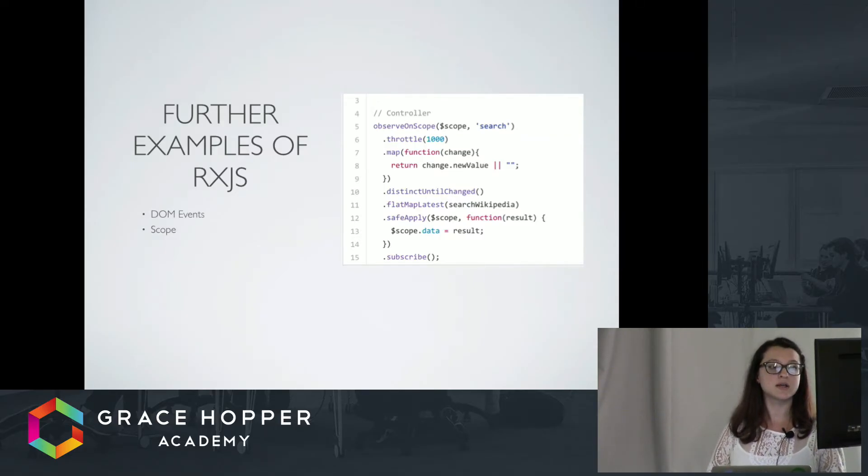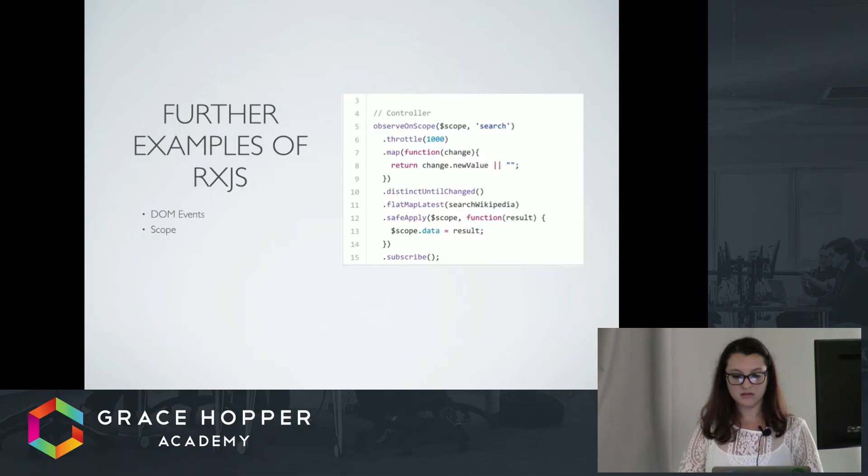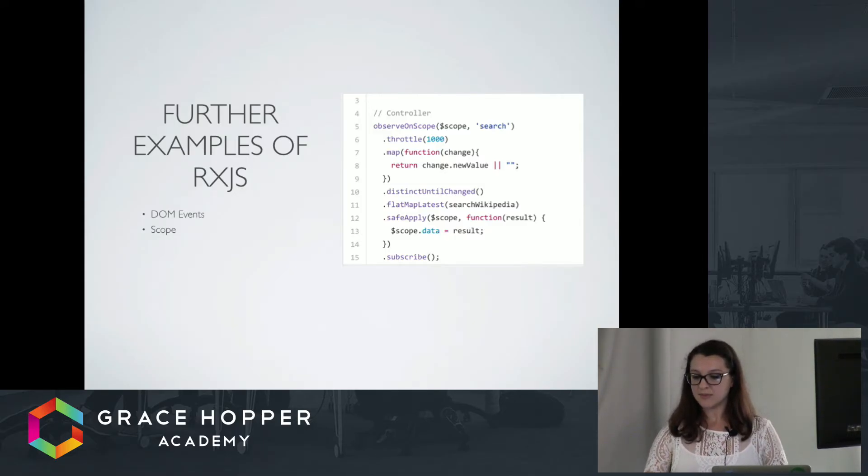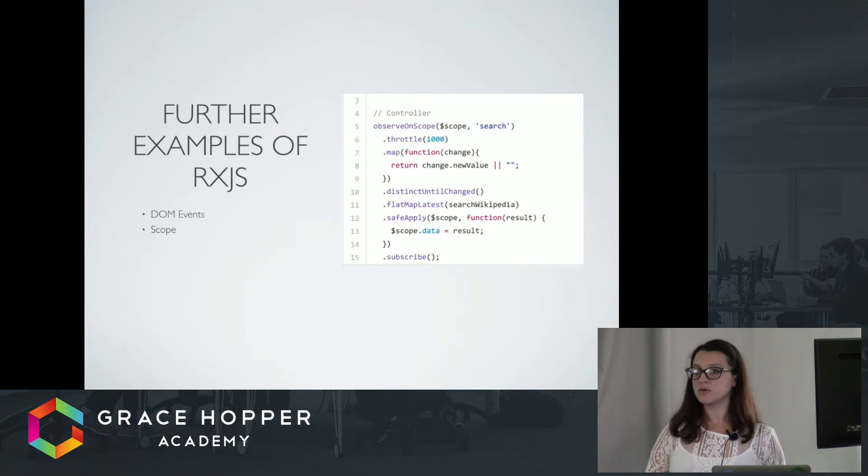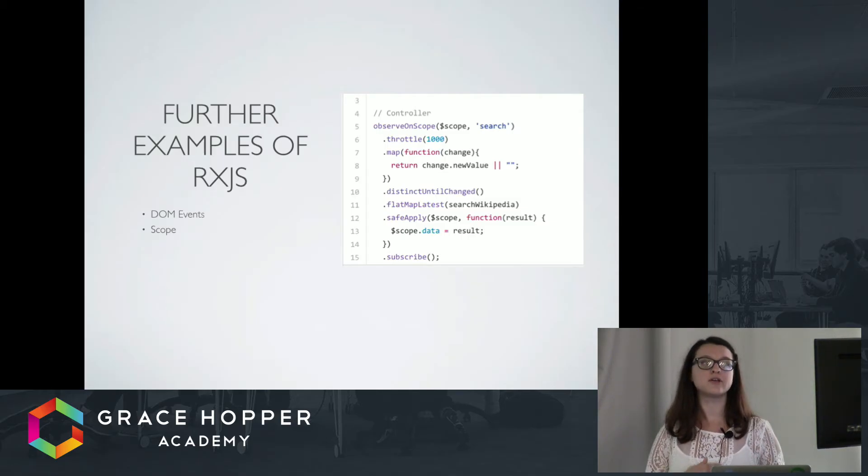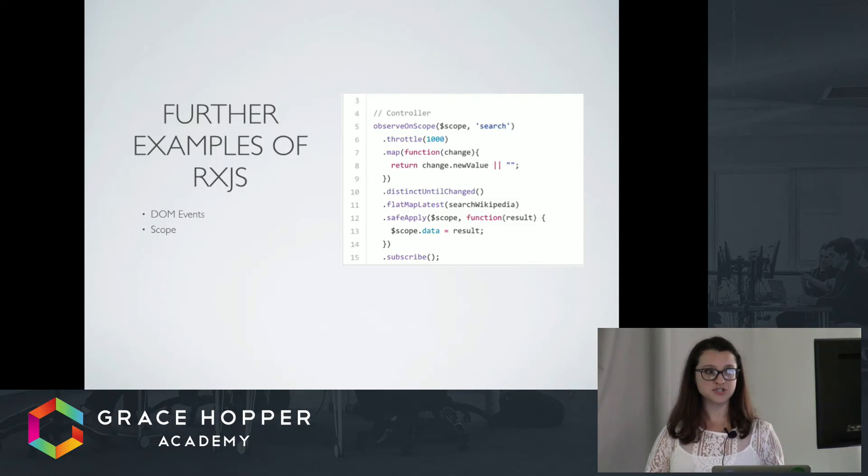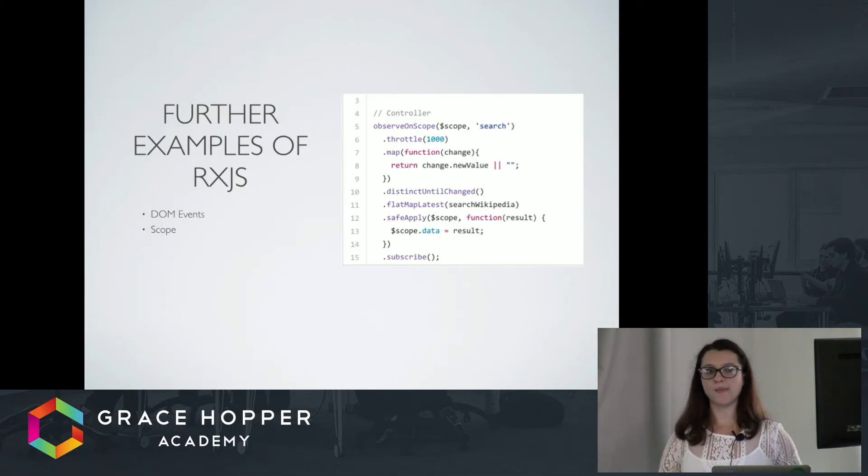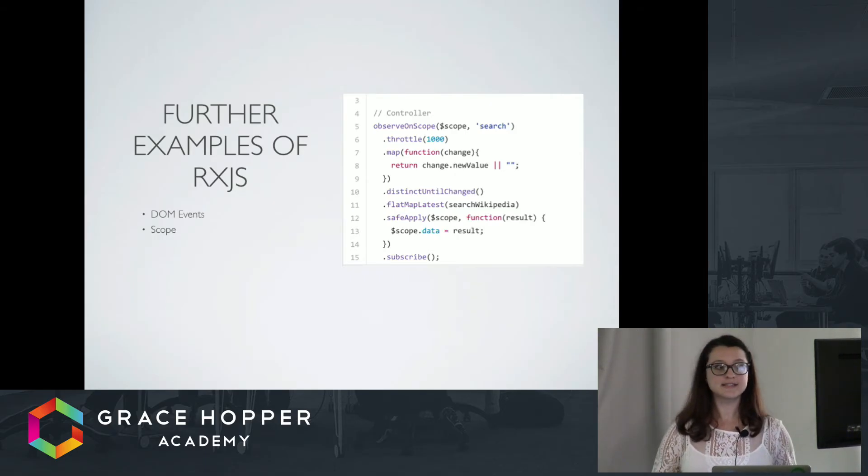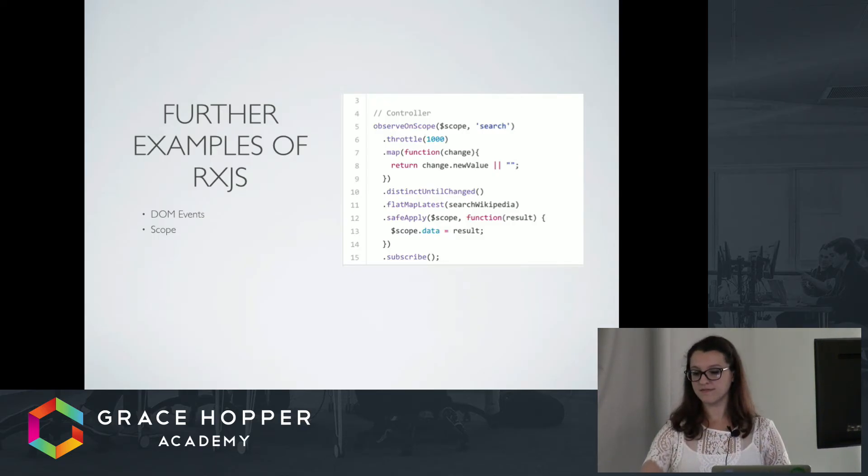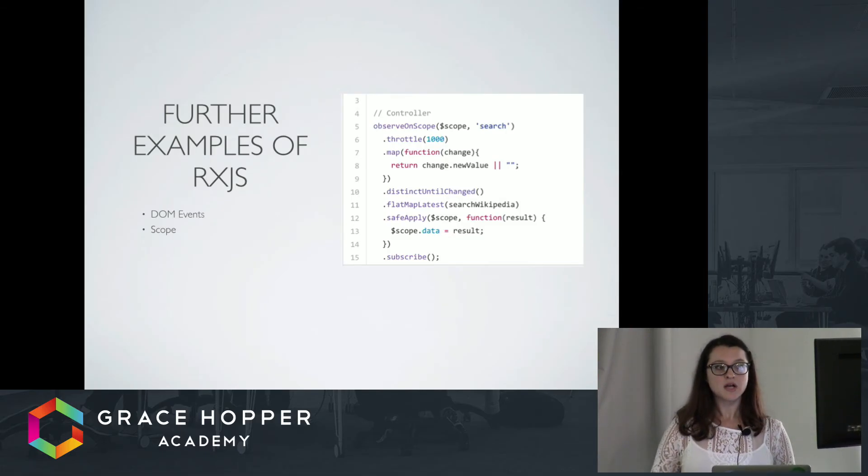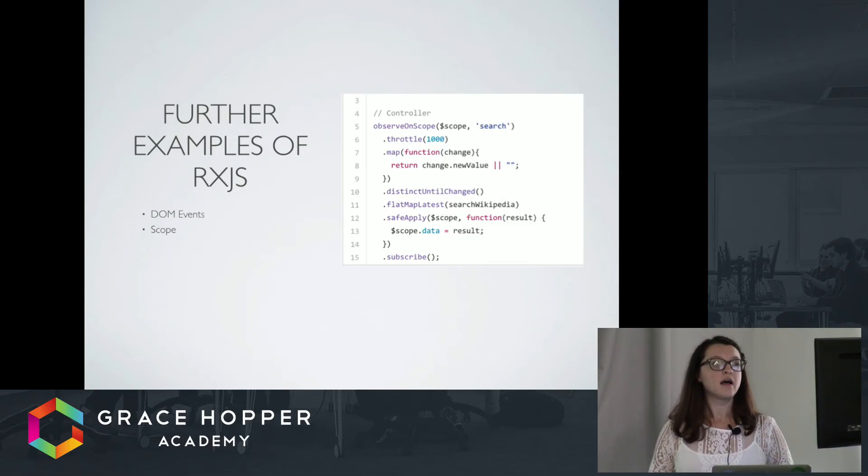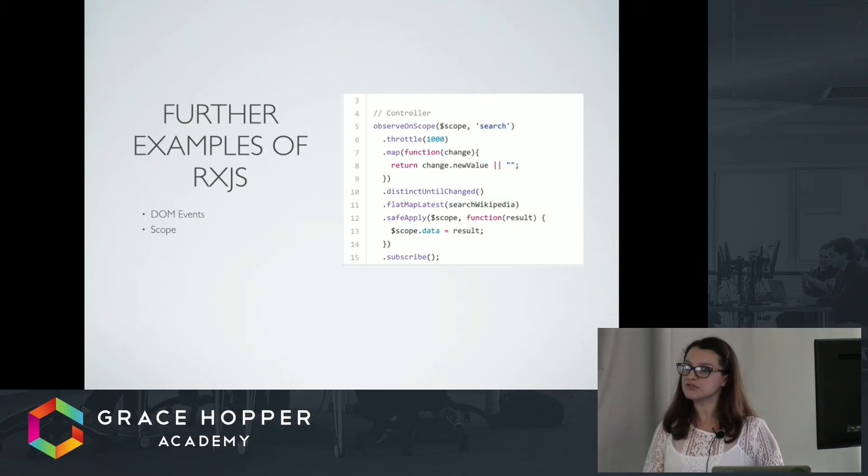And finally, using it with scope. Here, basically, this snippet of code is allowing someone to type a search query into a search box, and as they're typing, it's taking the string, the value, and searching Wikipedia for that value, and giving them a live update of their search query as they type. Dot throttle, map, distinct until change, flat map, latest, all of these are operators that come with RxJS. If you did not have this written with RxJS, you would most likely have to write out the functionality of each one of these functions in JavaScript. So you can imagine how lengthy this piece of code would get when you can just write it in ten lines right here.